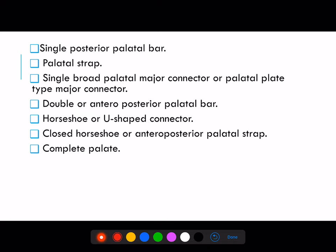Types of maxillary major connectors are: single posterior palatal bar, palatal strap, single broad palatal major connector or palatal plate type major connector, double or anteroposterior palatal bar, horseshoe or U-shaped connector, closed horseshoe or anteroposterior palatal strap, and complete palate.